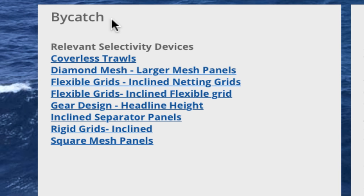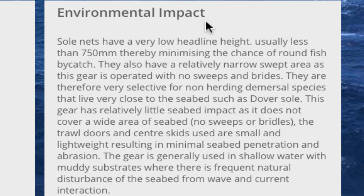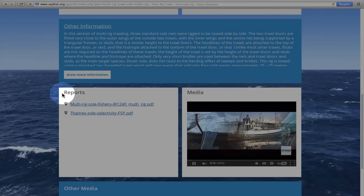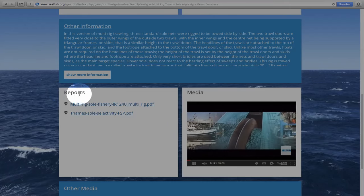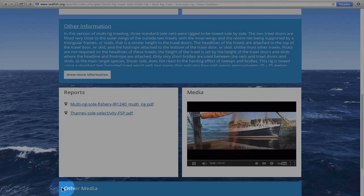Clicking on any of the selective devices takes you directly to the page containing detailed information on that device. The Environmental Impact section provides some brief comments on the environmental impacts of the gear. This information aligns with the Environmental Impact Scoring methodology in the Seafish Risk Assessment for Sourcing Seafood tool. Once in the Environmental Reports section, there is more information further down the page, including reports which can be downloaded as PDFs, a link to any videos of the gear, and other relevant photos or documents.